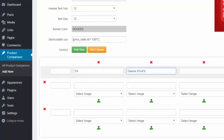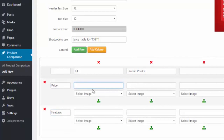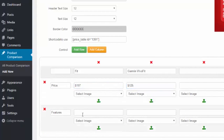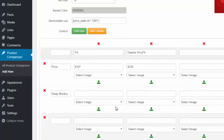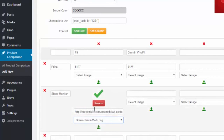Down the side I could add things to review on, like price or features, and in any box you can type in anything you want — so I can type in a price like 197 or 125. And then if I wanted to rate it on different options, let's say I put sleep monitor, I can upload an image or use some of our preloaded images. I could click in and put a green checkmark for one product.